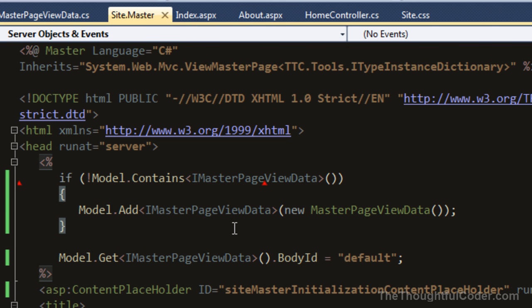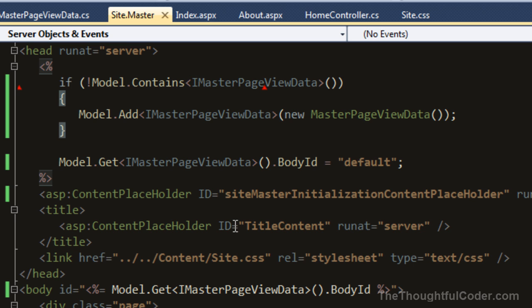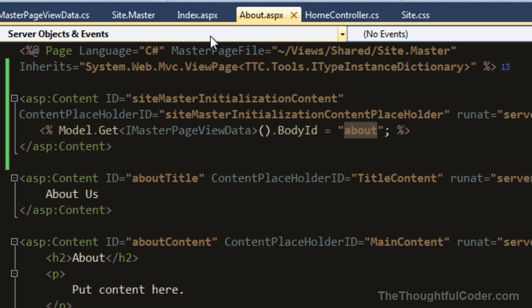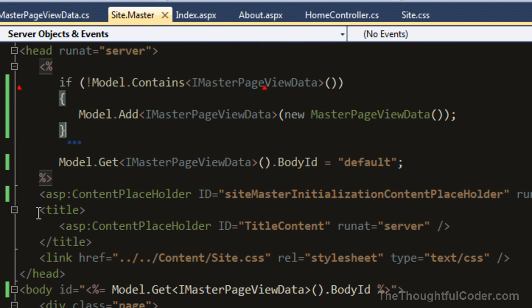The basic flow - and this is true in general with MVC views - is that as the code executes, it will go ahead and execute the master page code. Then when it hits the content placeholders, the flow of execution actually goes into all the code contained in any content filling in for that content placeholder. So the control flows down into there, executes that code, then pops back up and continues executing the rest of the master page.